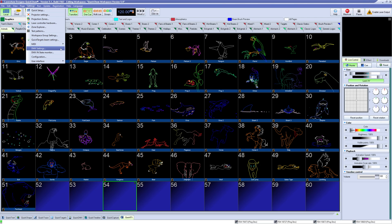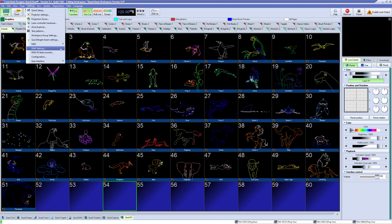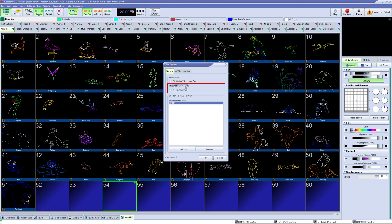Once it's plugged in and the drivers are installed, you can go to settings, DMX settings. Here you will have the option to do DMX input or output, select input. From there, you will see COM ports, select them, and try to connect to the DMX device.